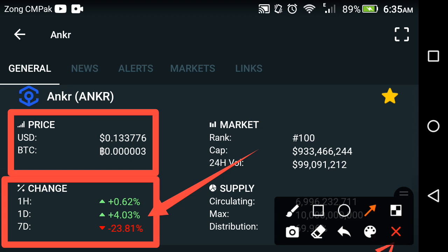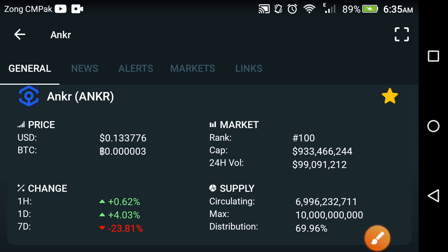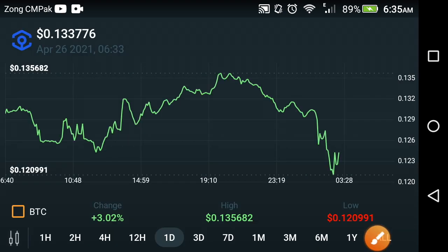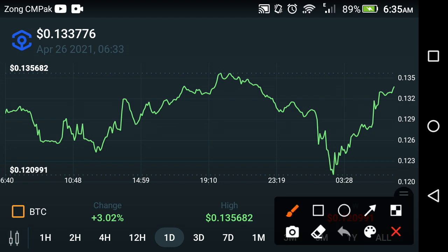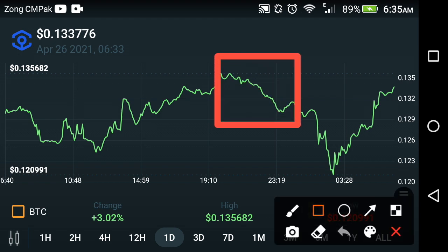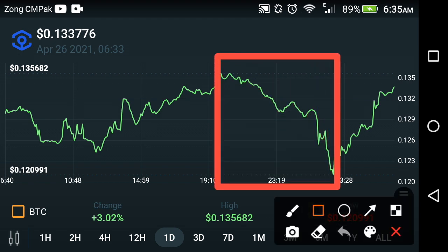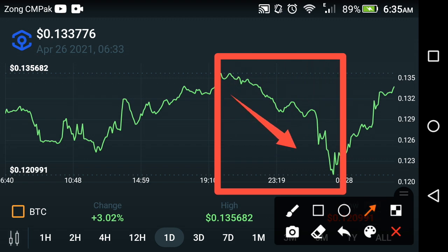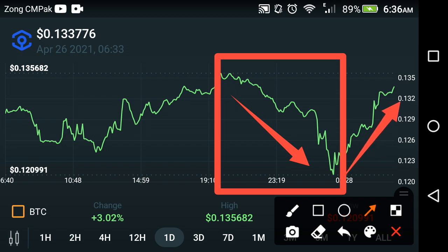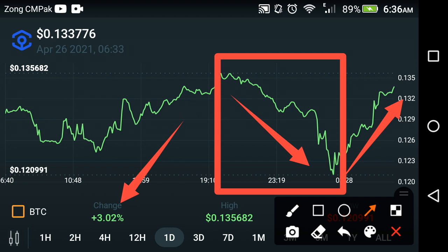Now let's see the price prediction chart of Anchor Network. As you can see, at this point the market crash occurred in Anchor Network — it crashed down very badly. And same as that, after the crash, they took a high jump, which is why the change has become positive.